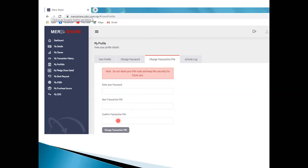So let's confirm the transaction PIN and confirm the transaction PIN. You can confirm the transaction PIN and then re-enter it. Then click on change transaction PIN. The new PIN is now created. After the PIN is created, if you want to click on it, you can use the new PIN.